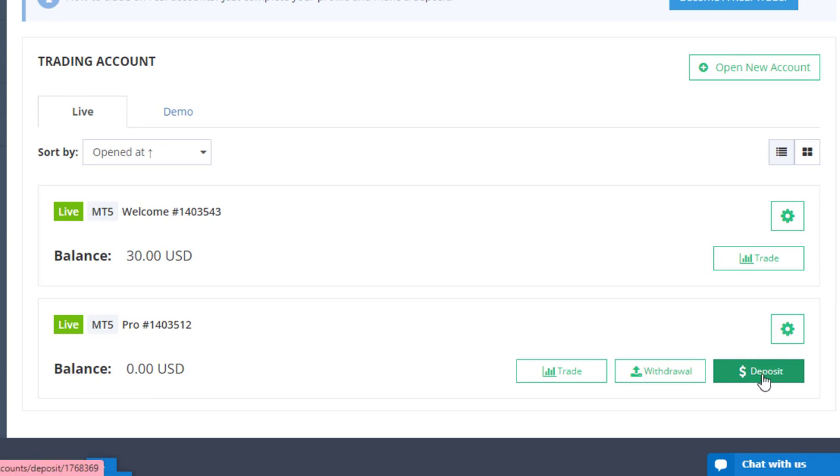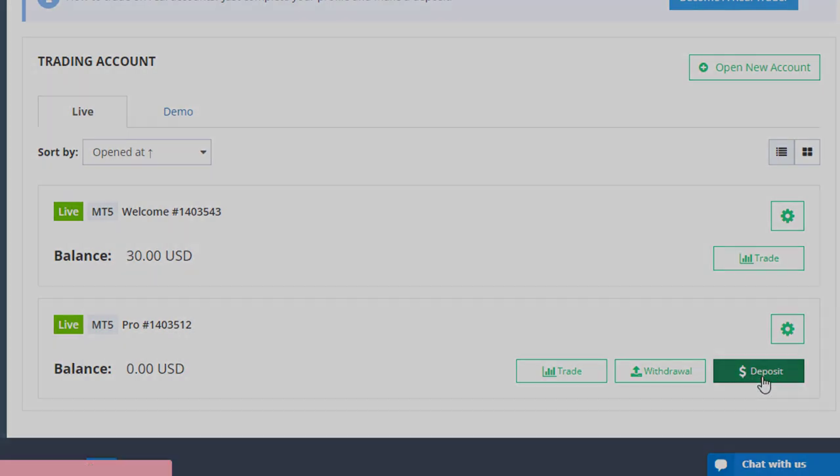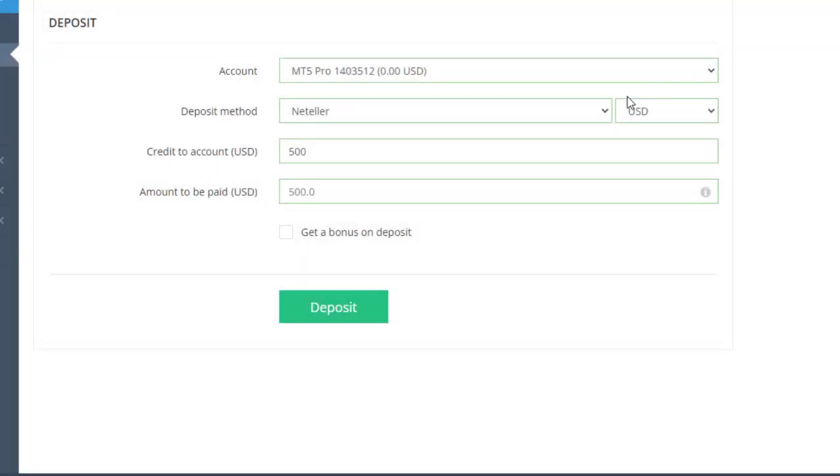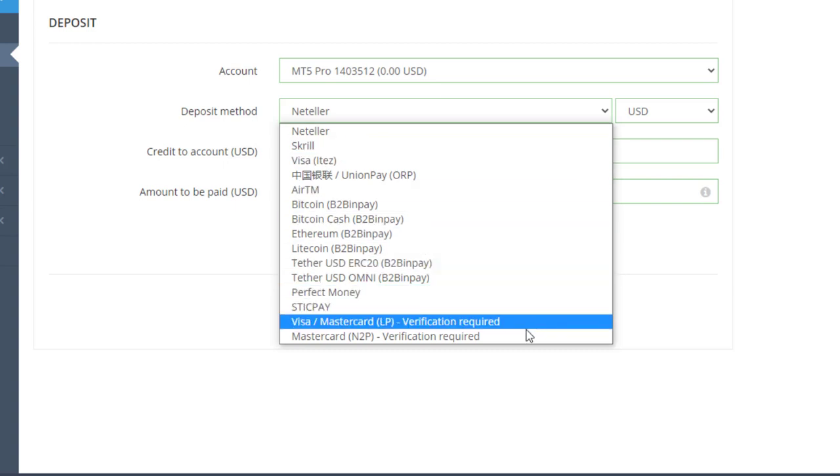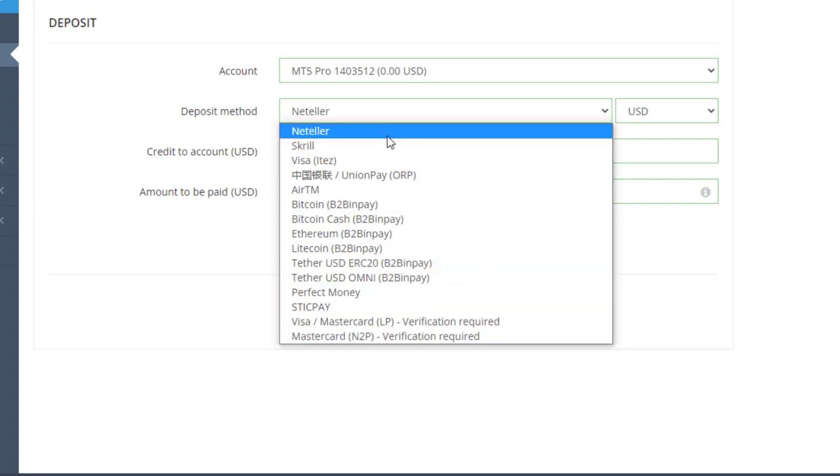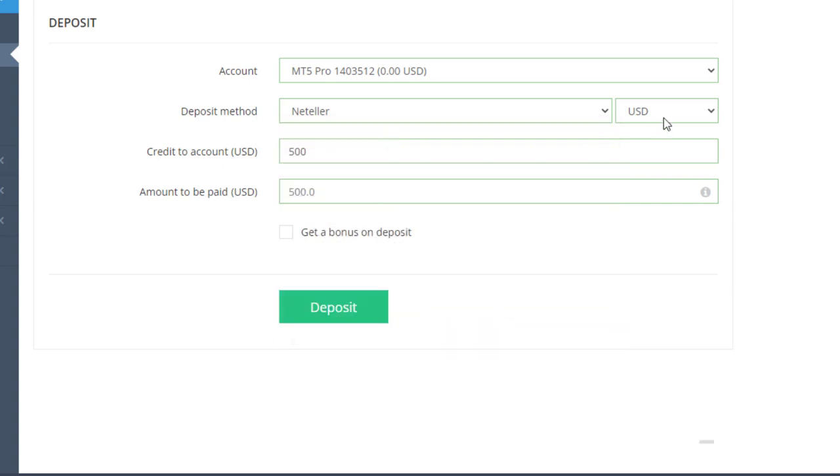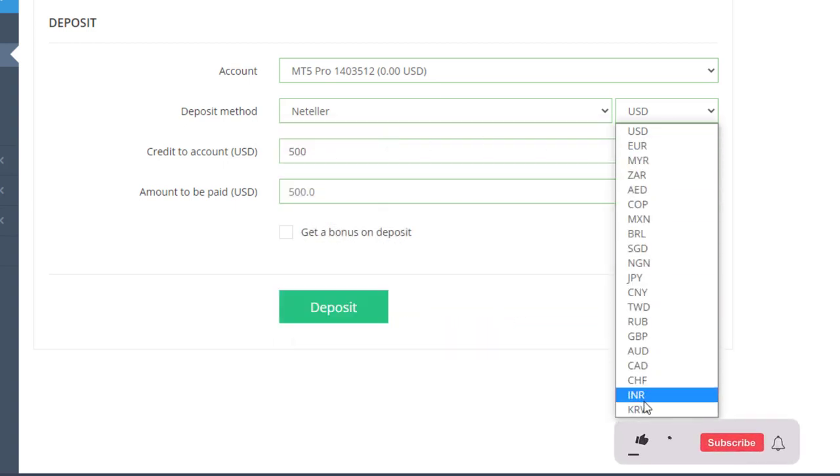To get the welcome bonus, just click the deposit button and go to the deposit section. You can choose your preferred payment method from this list and the currency from here.